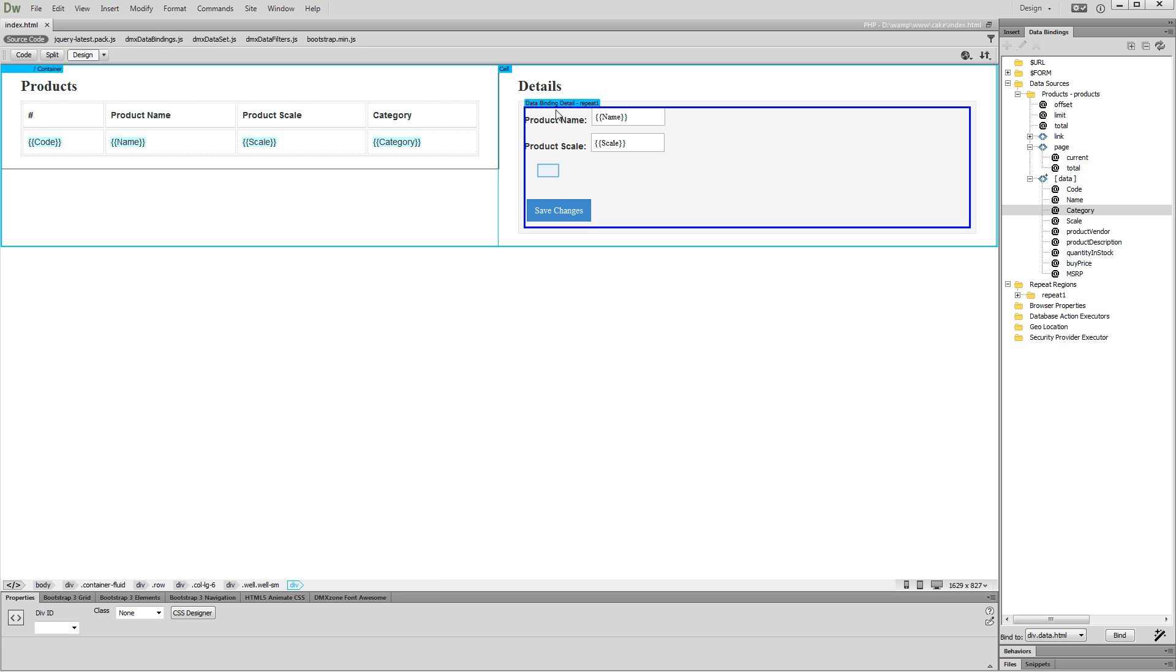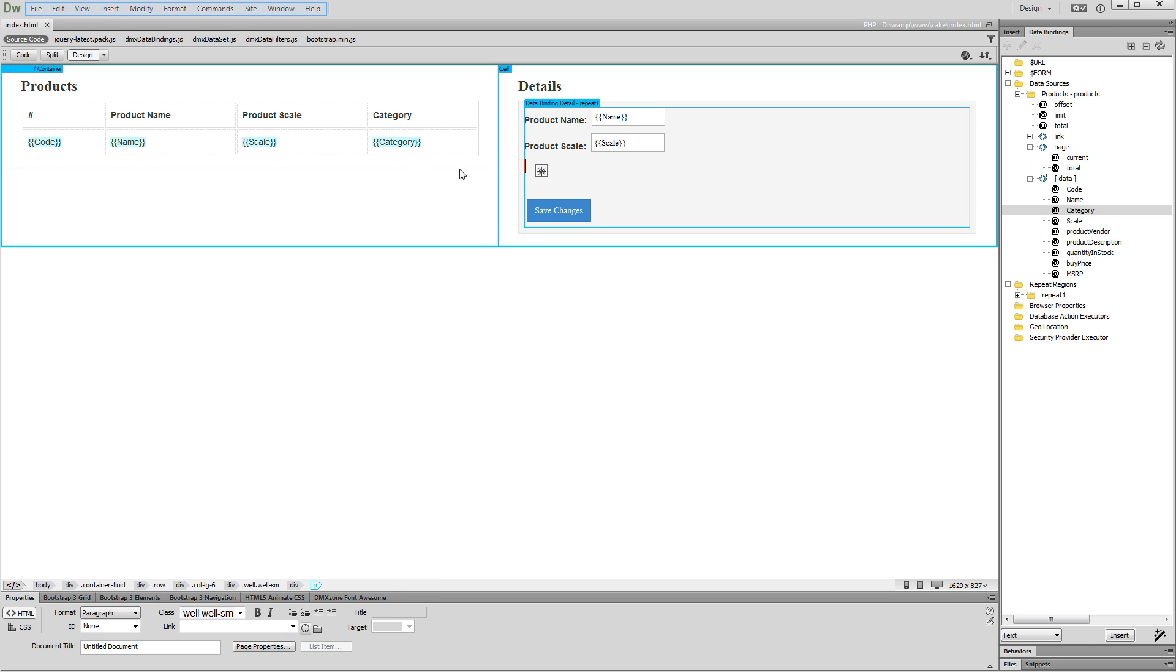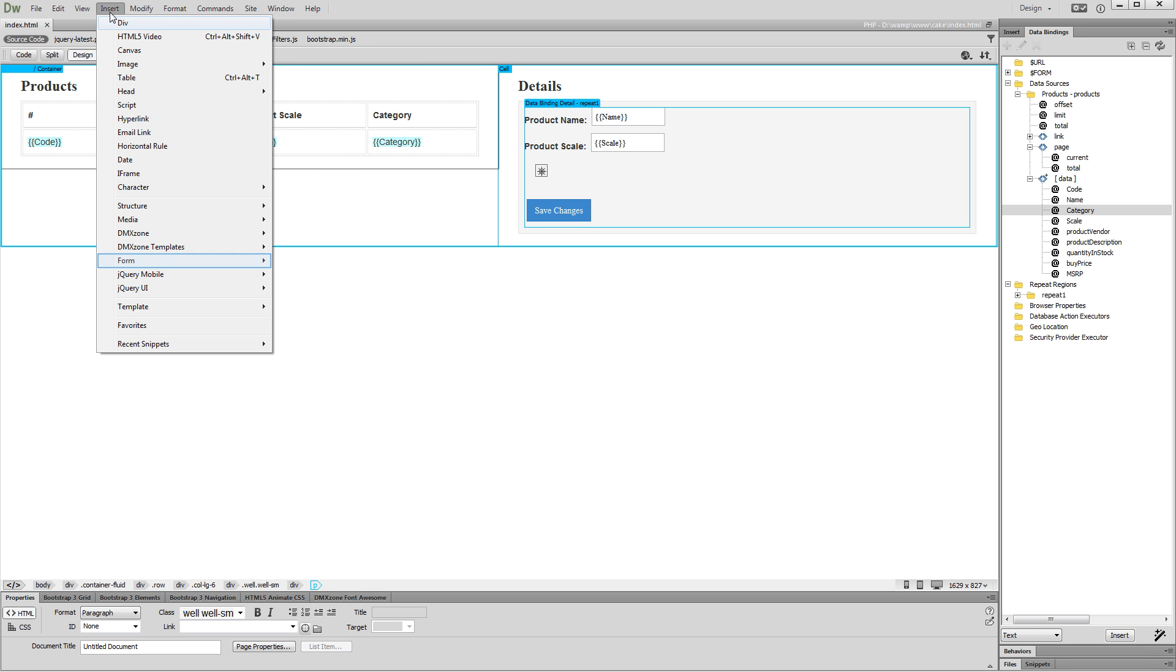Click inside the detail region on your page. Open the Insert menu. Navigate to Form and select Radio Group.